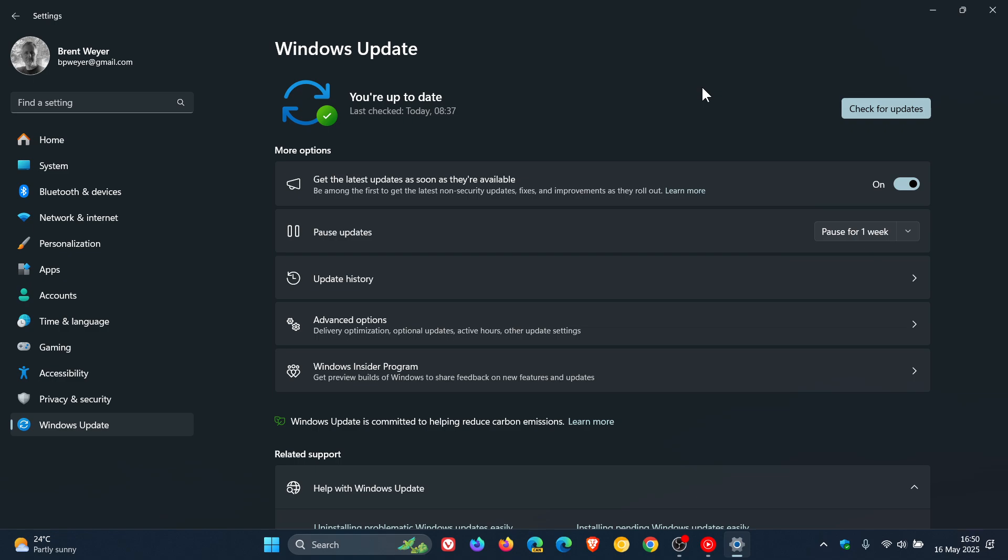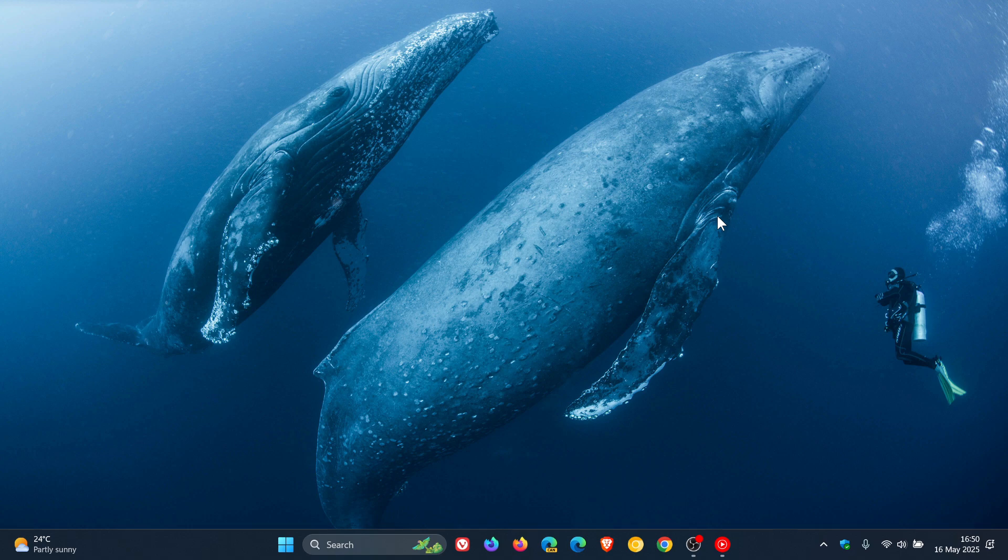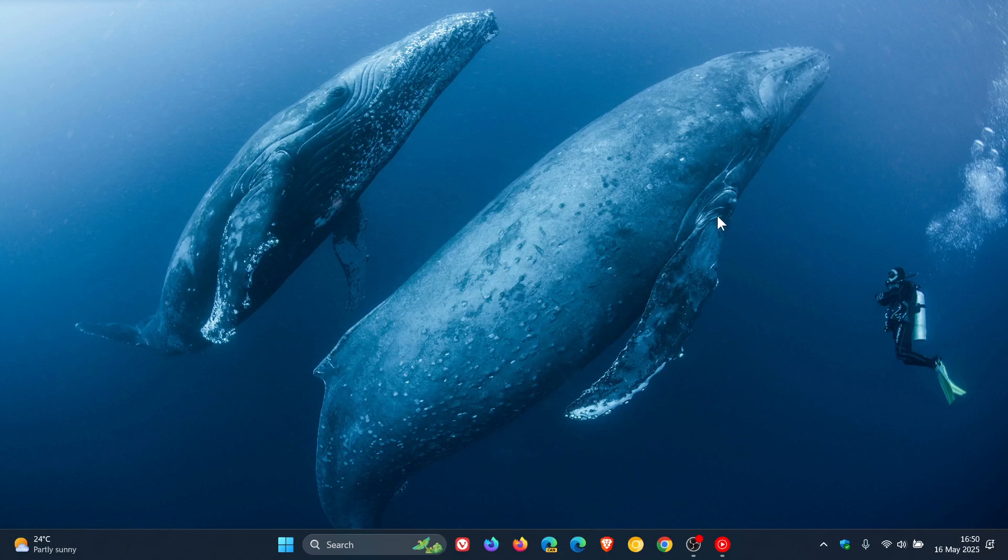That's more or less what should be rolling out with the next optional C-release update for version 23H2, KB5058502. We're still waiting for 24H2 to enter final preview, and when that happens, I'll post and let you know. Thanks for watching, and I'll see you in the next one.